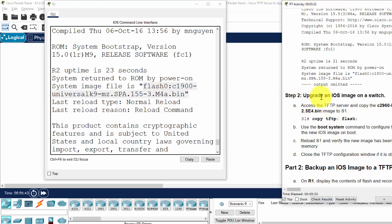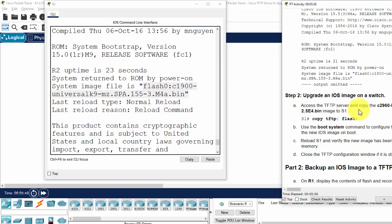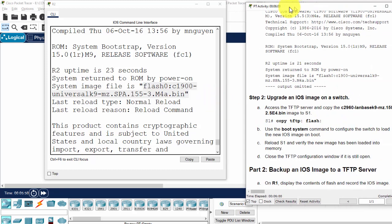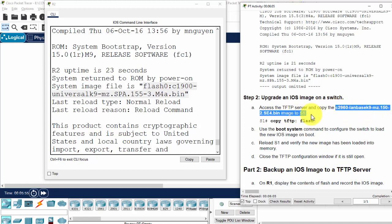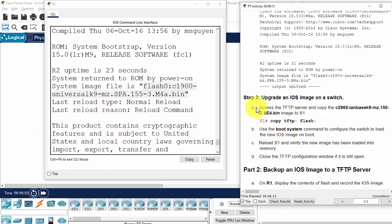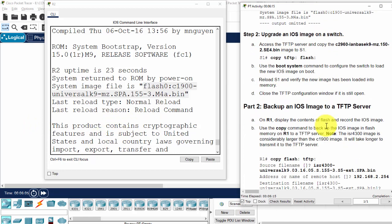Okay, on step 2, we will upgrade an iOS image on a switch. And follow the guide. You will copy this file. And then we do the same steps as we have just done for the switch.